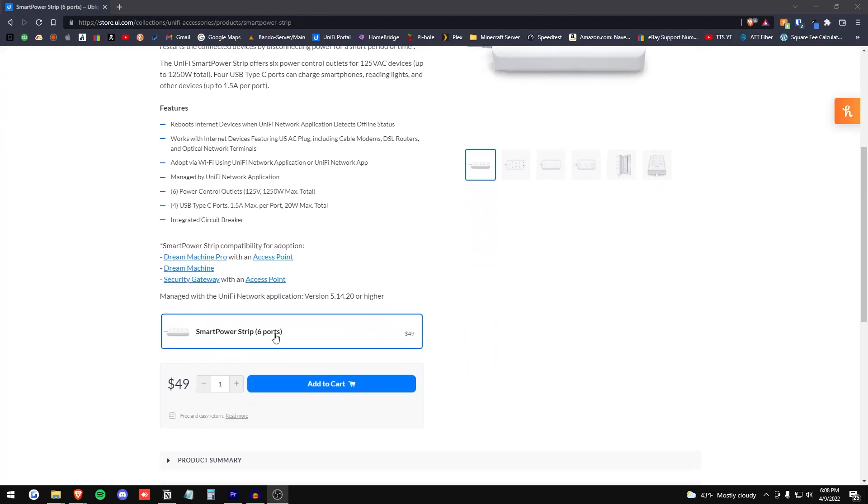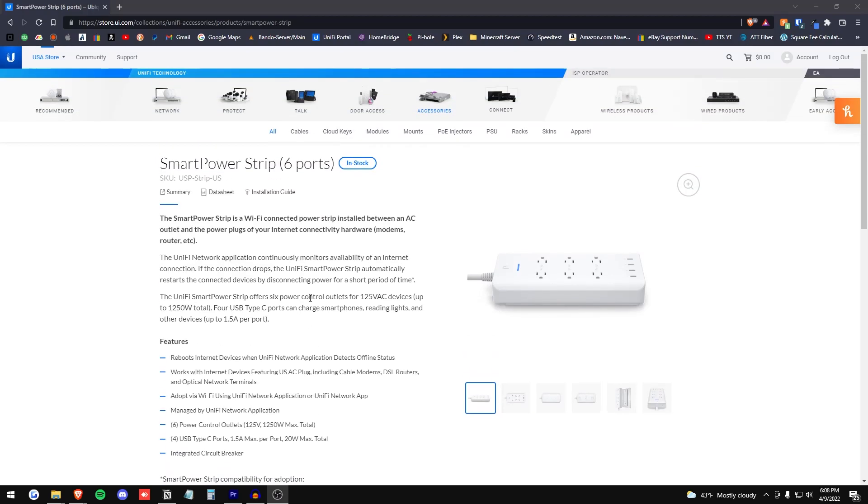Price is kind of up there for a power strip, but you're in that ecosystem, so you got to pay those prices to be part of it. But that's all right.